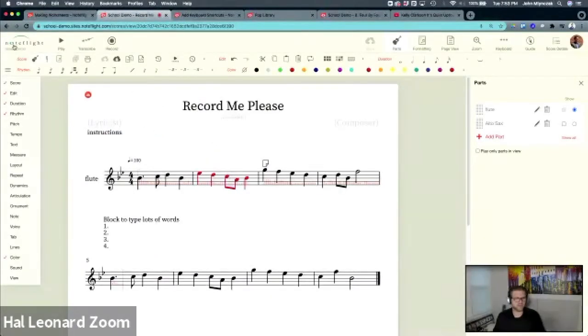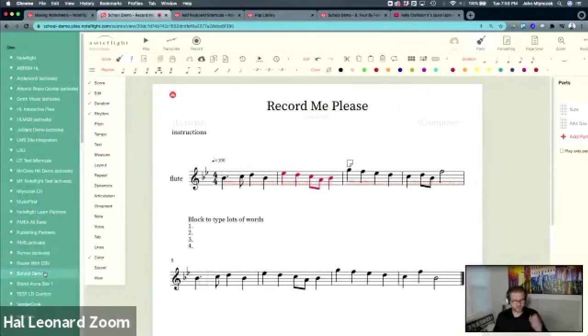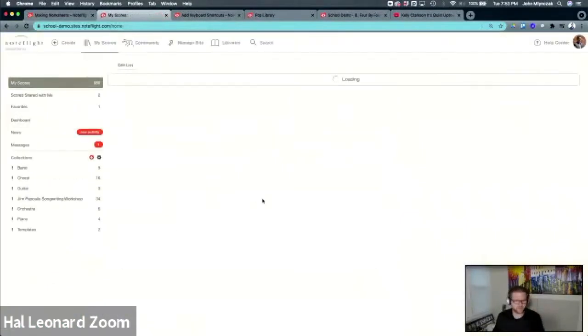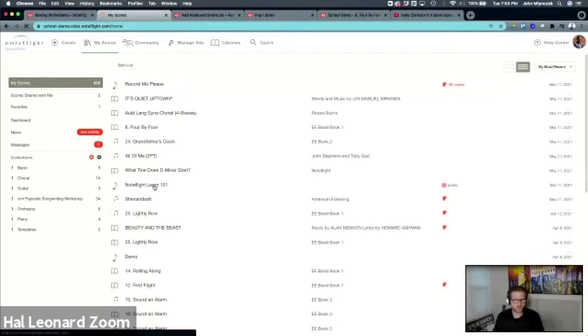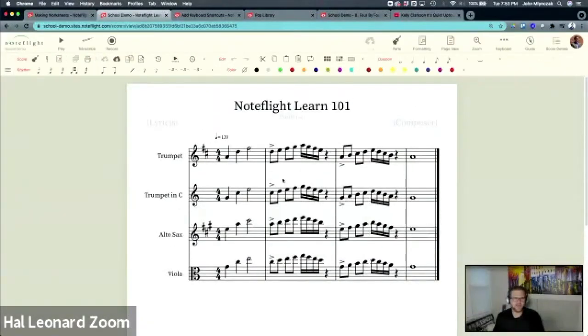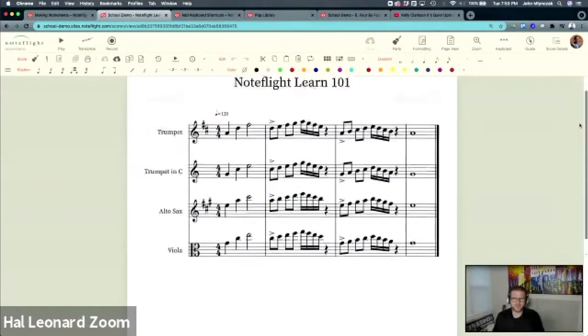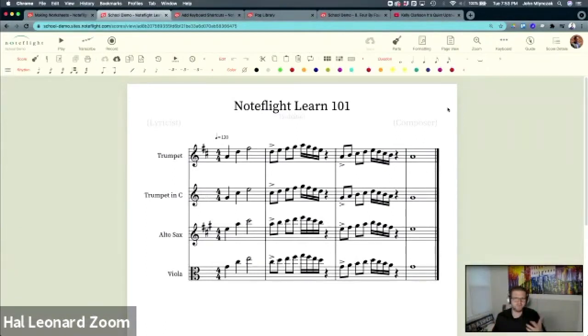The other thing I'll show you in NoteFlight is a quick power tip because we have a couple of minutes and we're going to end right on time. I'll go back to my 101 score that we used earlier. When we're looking at making worksheets, the other thing I'll share is that you can format these - we talked about formatting in page view.